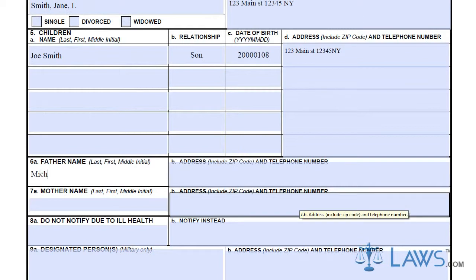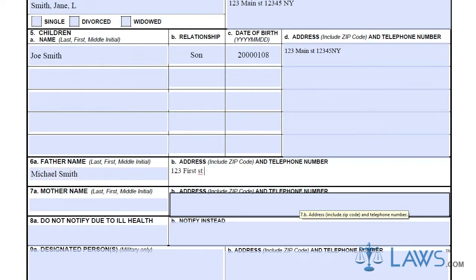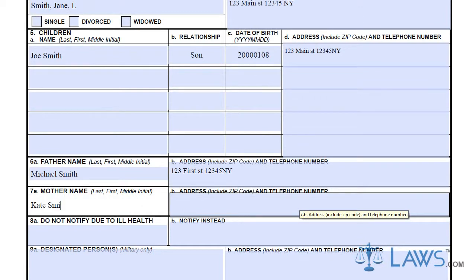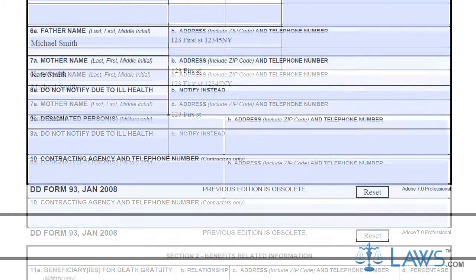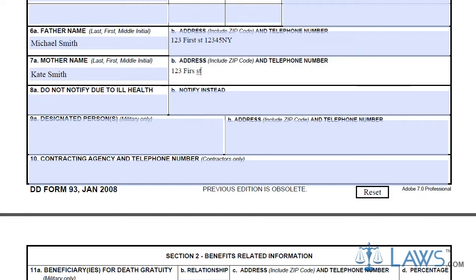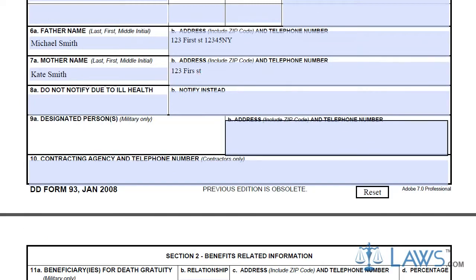If you do not want any of the above to be notified in case of injury or ill health, state in Box 8 who not to notify and who to notify in their place. For military personnel, they must name a designated military person and their address in Box 9.